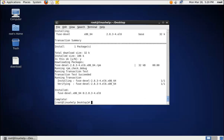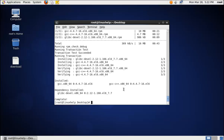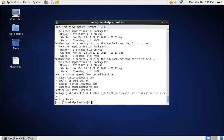The next dependency package is gcc. The command is: yum install gcc gcc-c++. The next package is glibc: yum install glibc. This package is already installed. The next dependency package is uthash-devel.